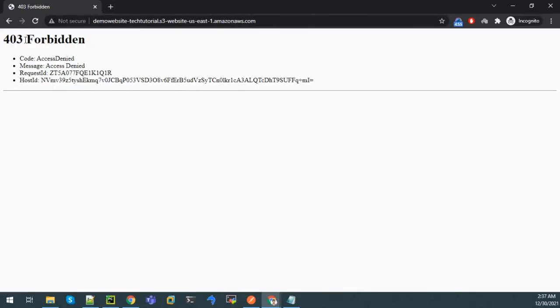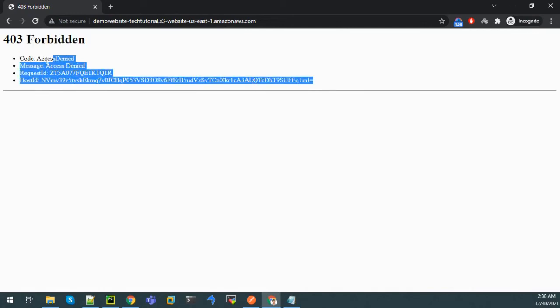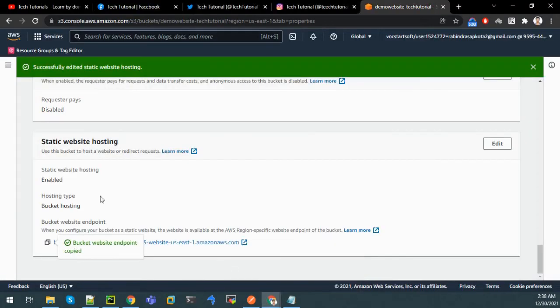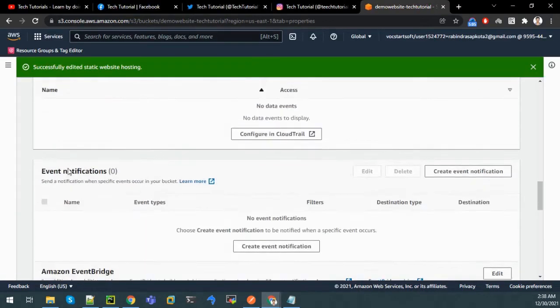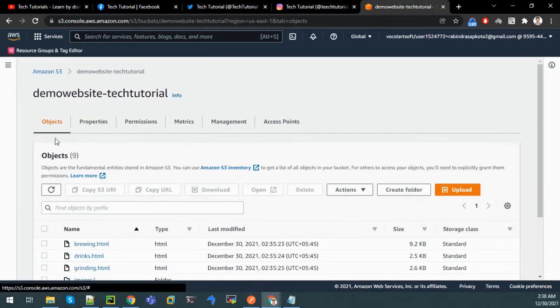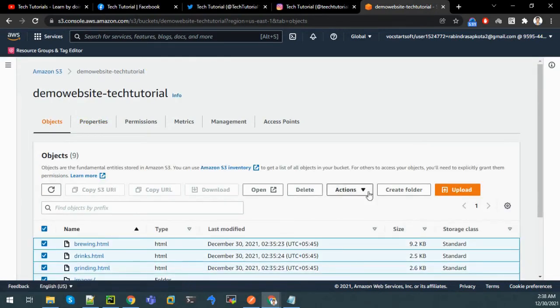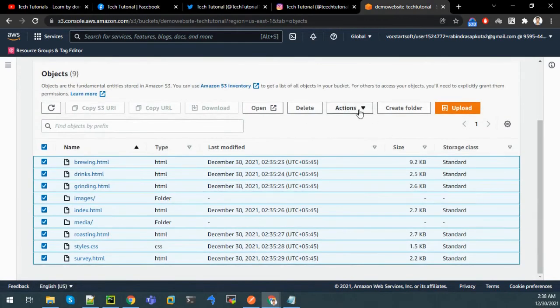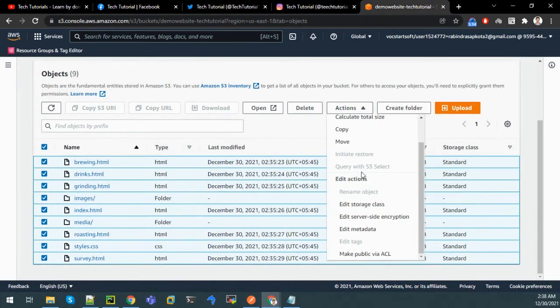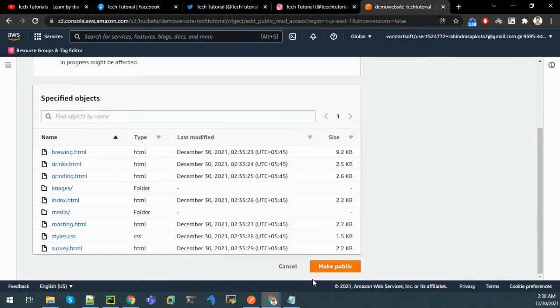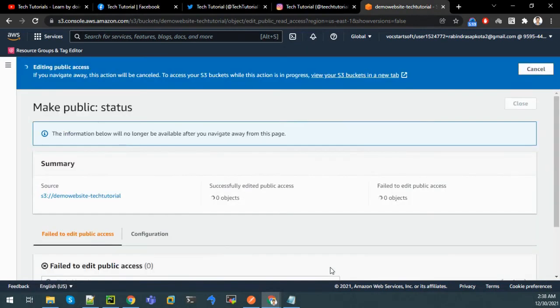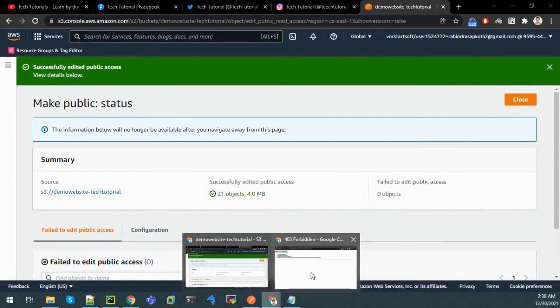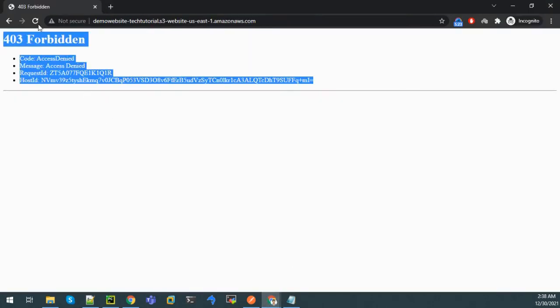It's forbidden. Although the bucket is made public, the objects inside are still not public. So let us make those public first. Let us go to object section, click on all objects, and on action click on make public via ACL. Make public. Now let us refresh our page again.